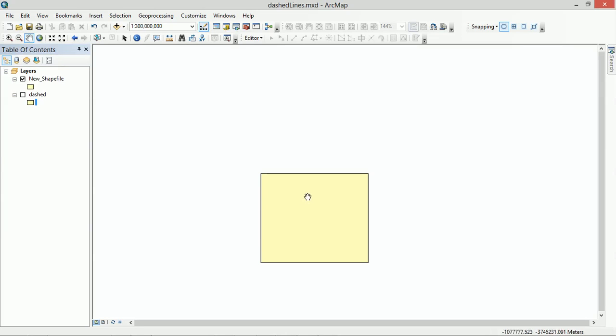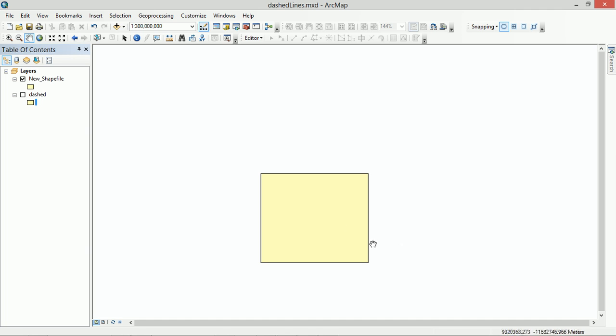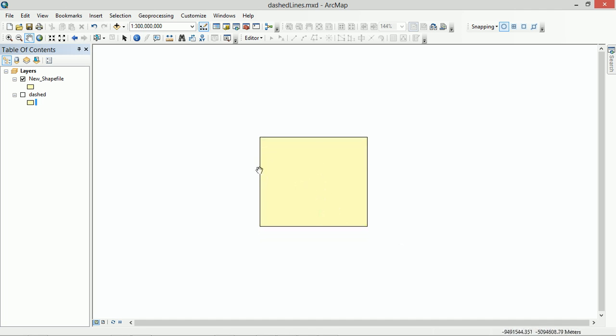Hey map fans, recently I've had a bit of a problem with ArcGIS and the way that it renders dashed lines, particularly on polygons and line files as well. So first of all, we're going to take a regular polygon, just a square here, and I'm going to show you how to turn on the dashed lines and the way that I did it to begin with.